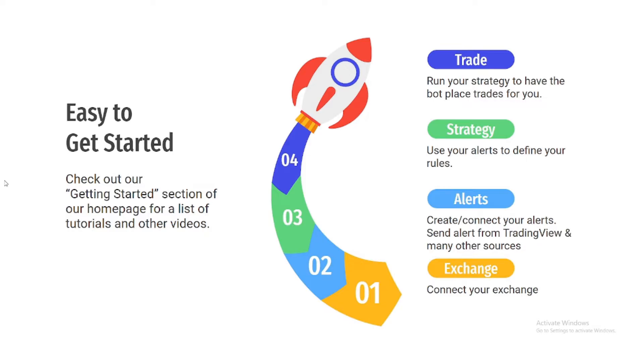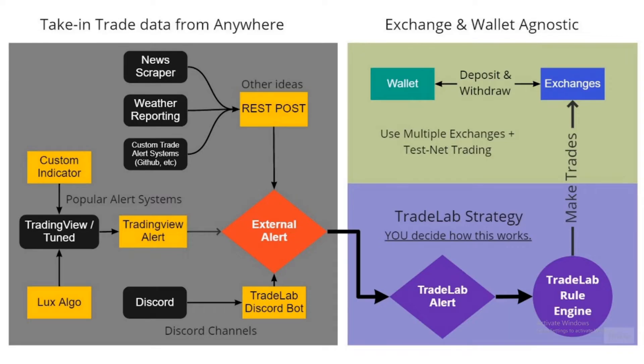Getting started is simple. You connect your exchange, set up your alerts, and then use your alerts to define your rules. Building a strategy with TradeLab can be a good exercise, as it makes a trader look at what they do during their trades and analyze how they make their decisions. This can also lead to a deeper understanding of why they do what they do and could improve their strategy.